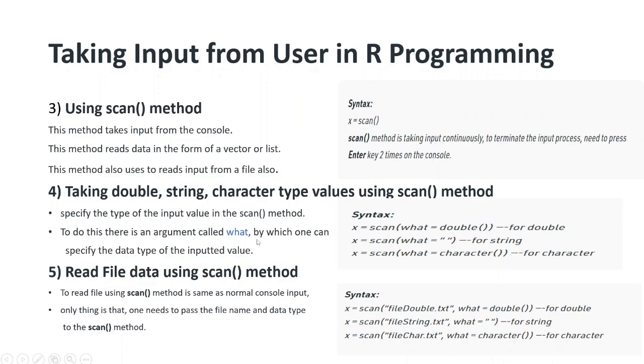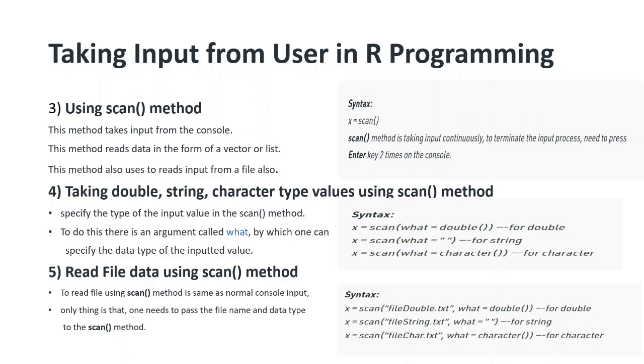You can also read file data using scan method. This is the way you can read file double.txt for double or string.txt file - reading that file using scan method because it reads character by character or number by number until you enter the enter key two times.